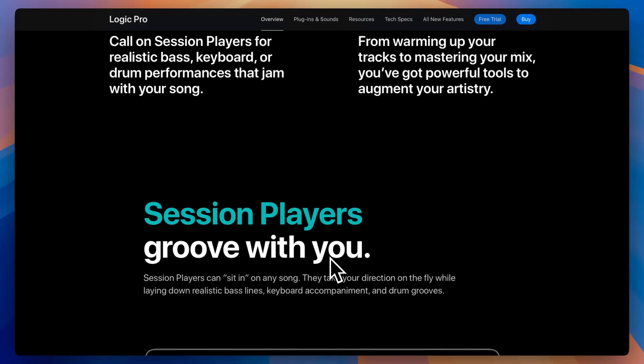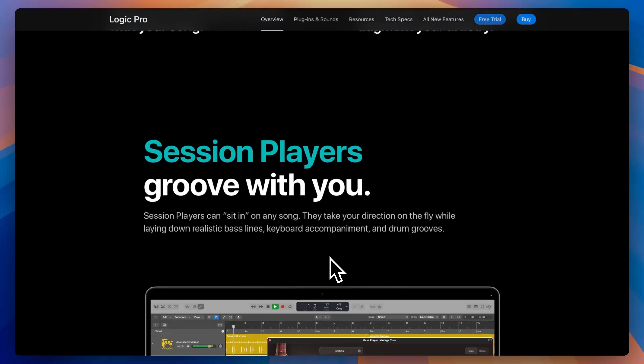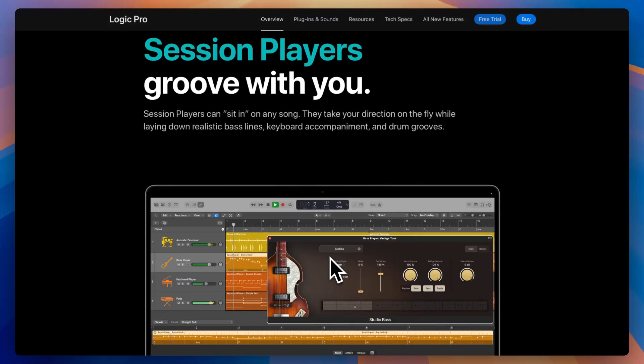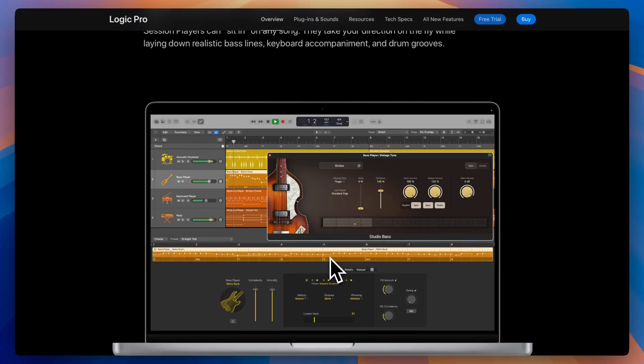The interface is clean but powerful, built to scale — great for both beginners and pros. If you're really into vocals, live instruments, or cinematic scoring, Logic delivers everything that you need.